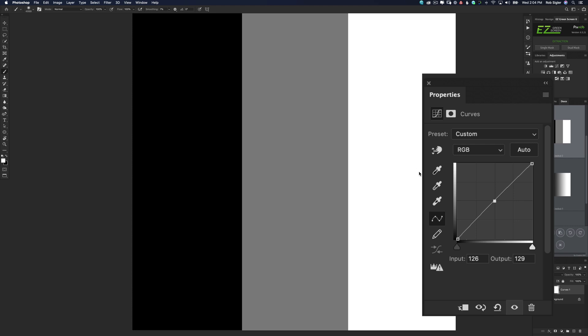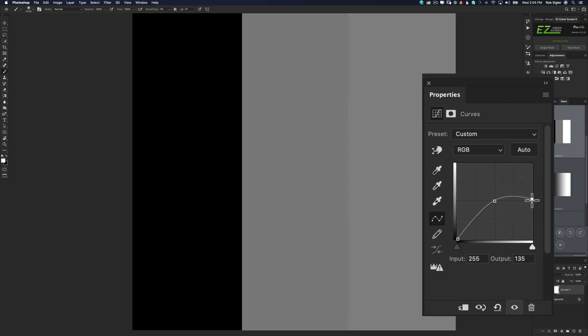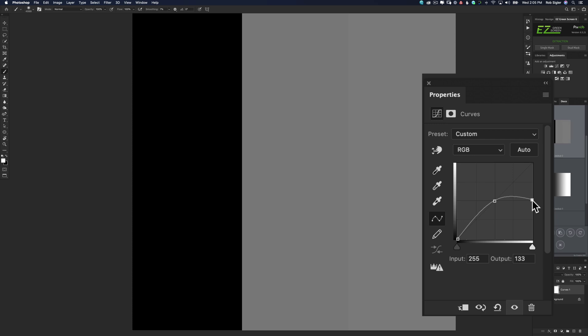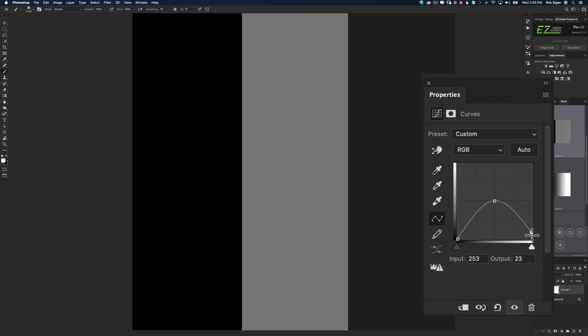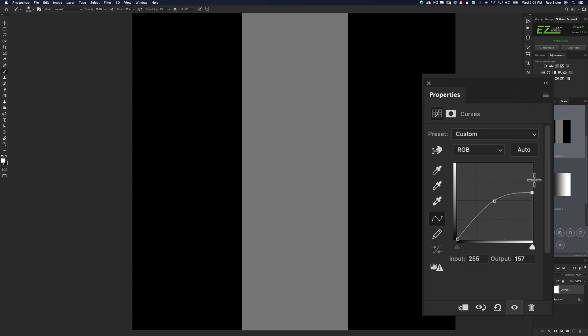Where are the whites on the curve? The right side of our input is where the whites are. So if we grab this box at the very top of our curve and brought it right down to the middle, you can see that we now have 50% gray instead of white. If we drag it all the way to the bottom, it will turn the white point to black.